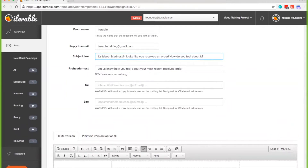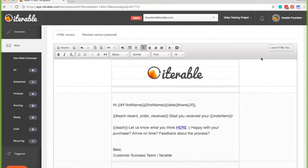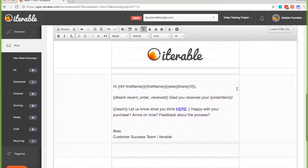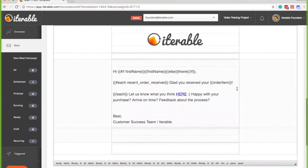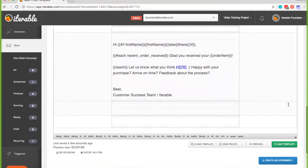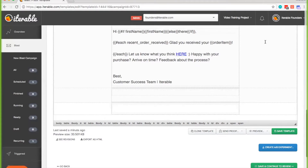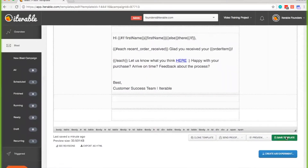You can edit a child campaign like a regular campaign, but note that if you make any edits to the child template, that change will only affect that child campaign — it won't affect any campaigns created later down the line. Only changes to the parent campaign will affect any campaigns created after. So this change is only going to affect this current child template because it's already been created.